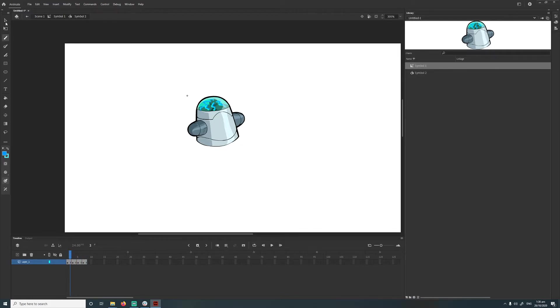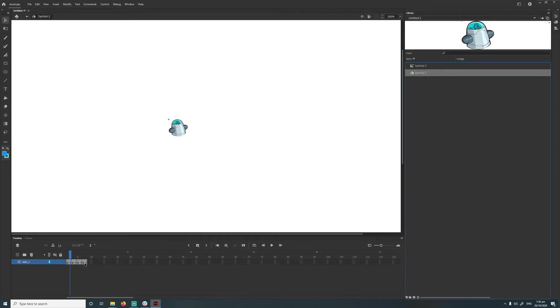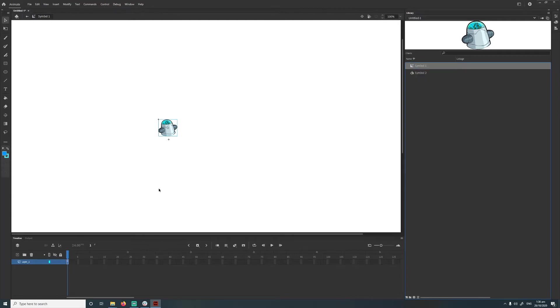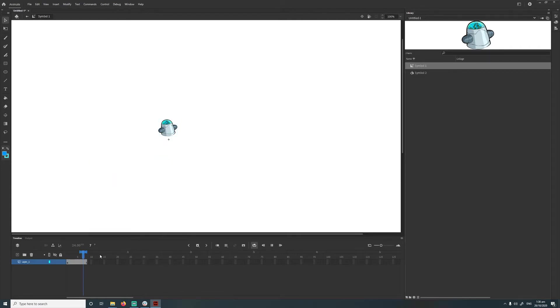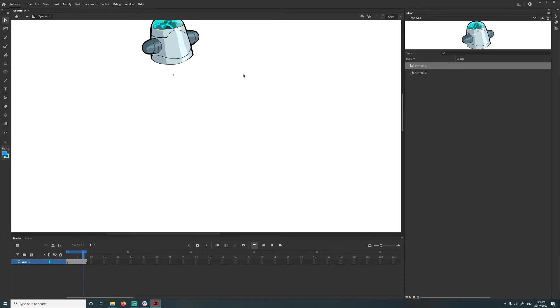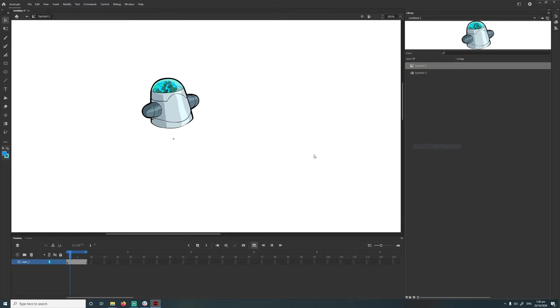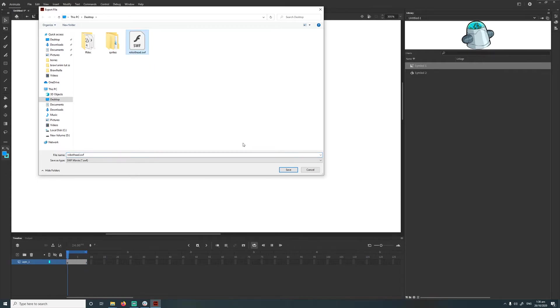So basically we're done and we just need to export it. So first thing we need to do is select the movie clip up here and we need to make sure it matches the frames of our animation here, so that's eight frames I believe. So we got our movie clip up here and then we just add eight regular frames in. I'll just remove that one and then you can sort of just see it playing. So yeah there it is. And after we've done that we can just right-click here, export as SWF, and I'm just going to save it as robot head.